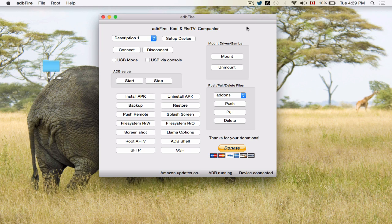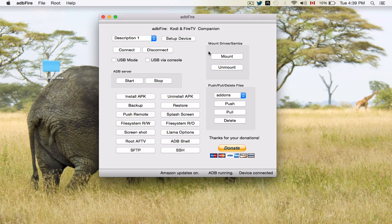First, what you're going to need to do is grab a copy of ADB Fire. You can Google this. This is compatible with Windows and Apple computers. In this case, I'll be running this on a MacBook Pro.